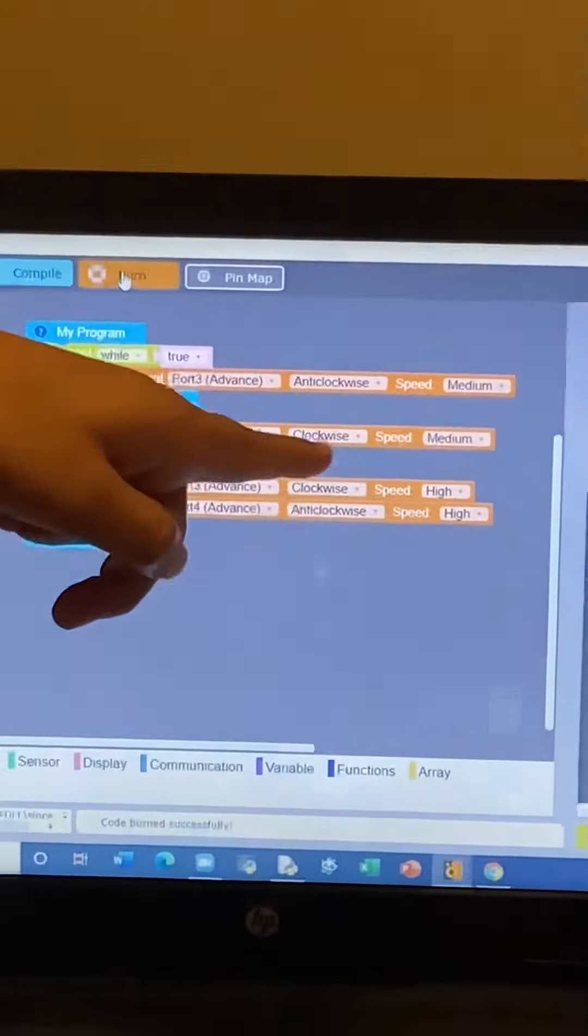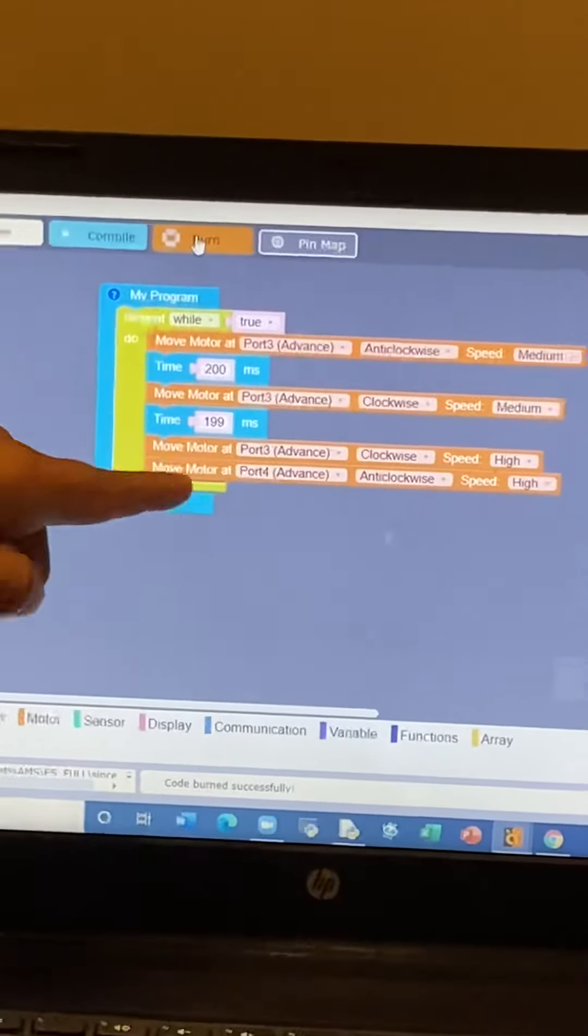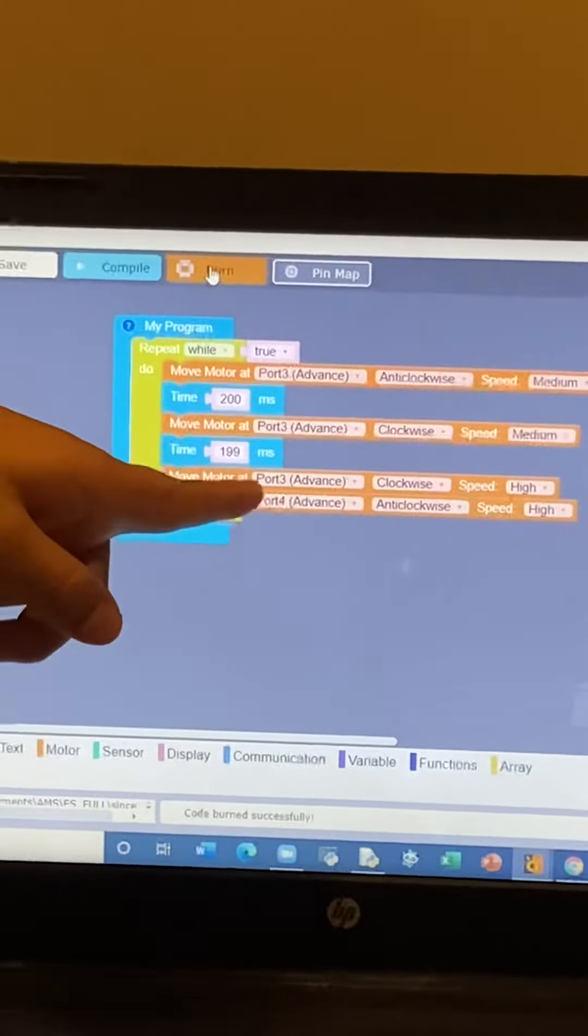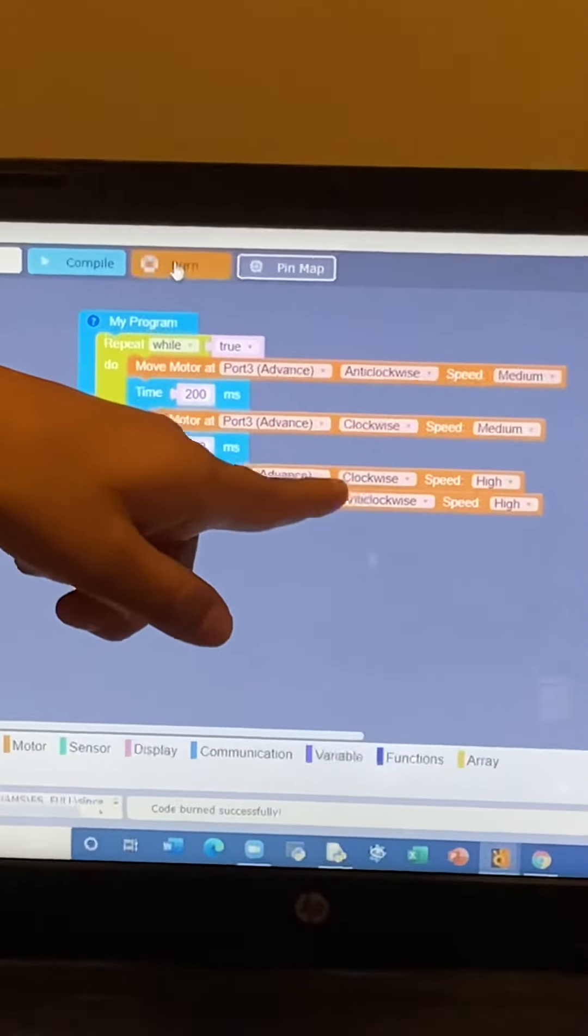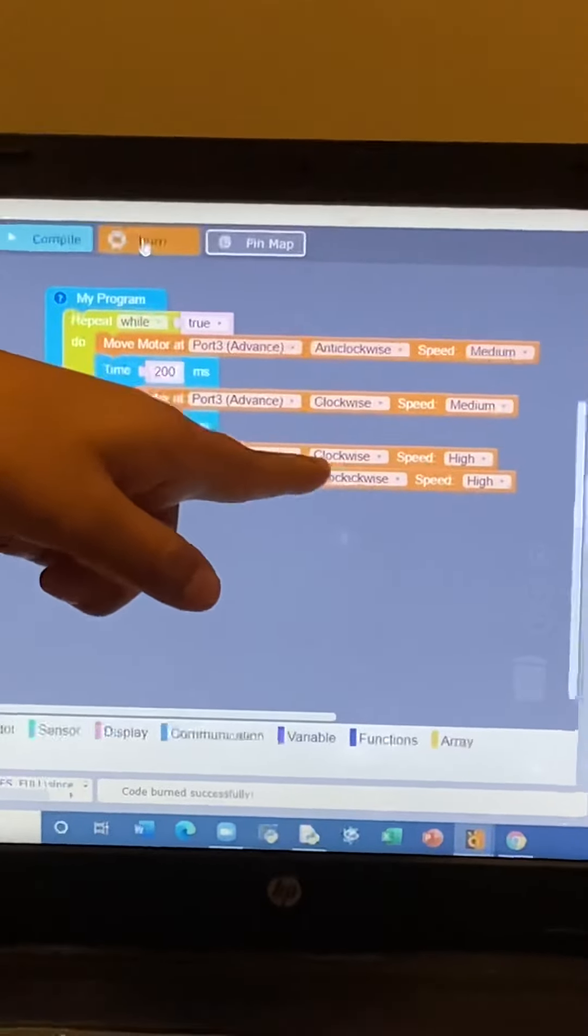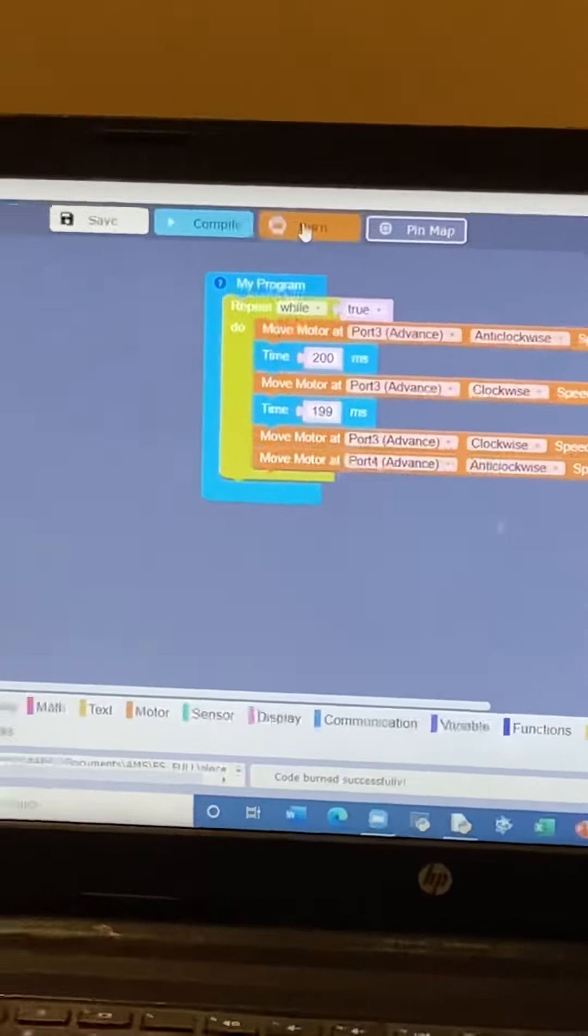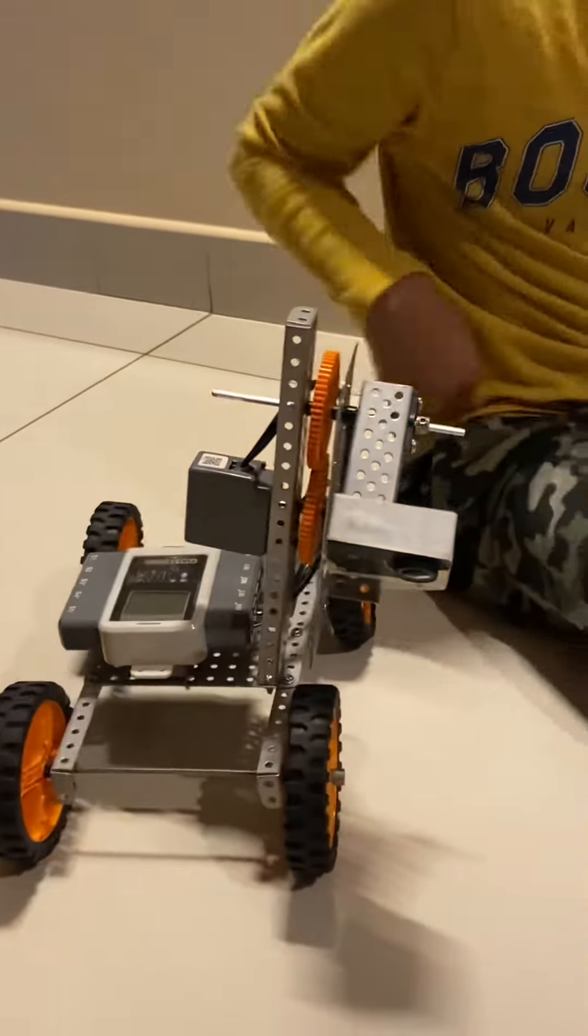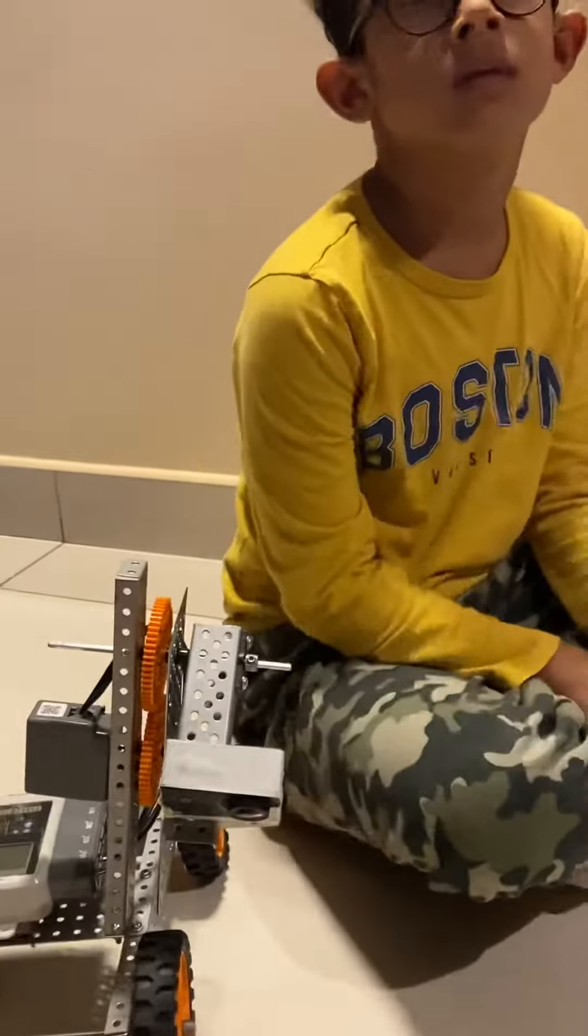And port 3 and port 4 advance clockwise and anti-clockwise are used for moving. Thank you.